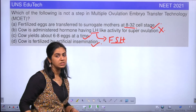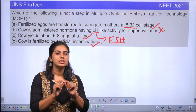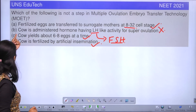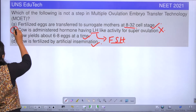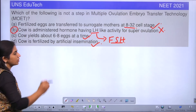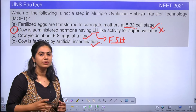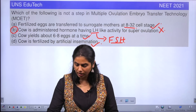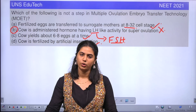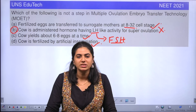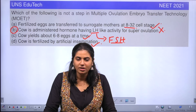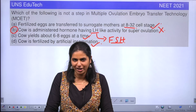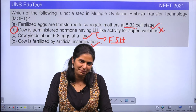So the question was which is not correct? Option B is not correct, because we are using the hormone FSH for super ovulation, not LH. Hope the concept is clear and you got the correct answer. Thank you for watching. Happy learning.